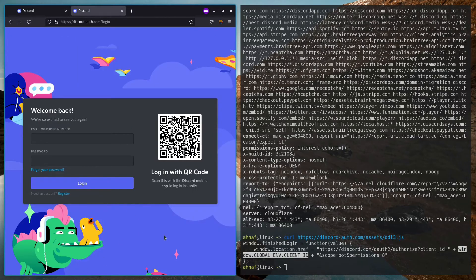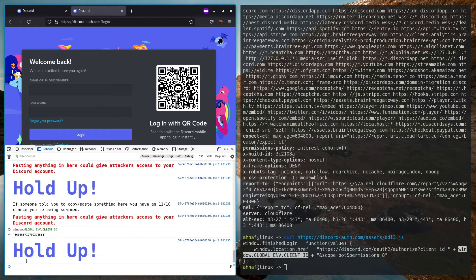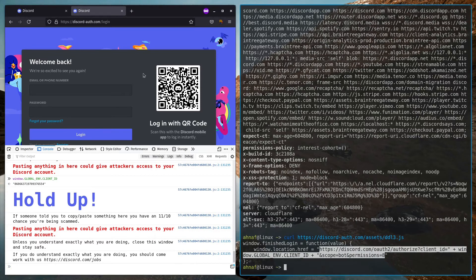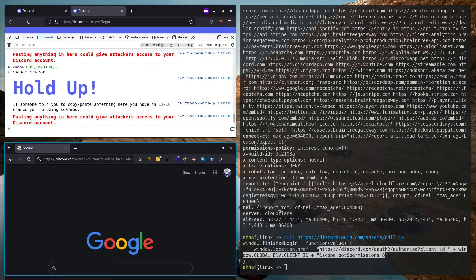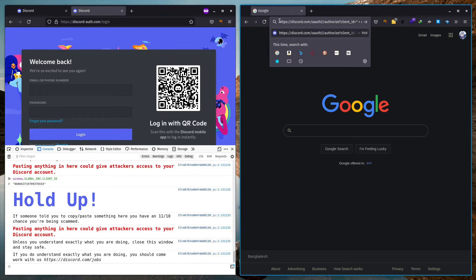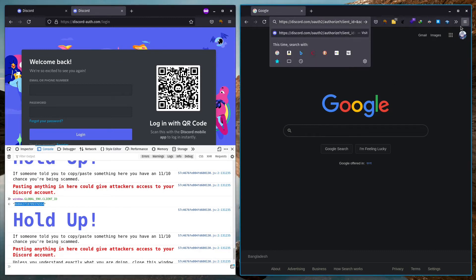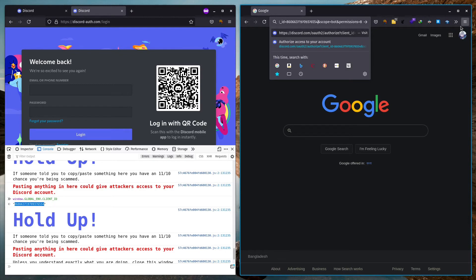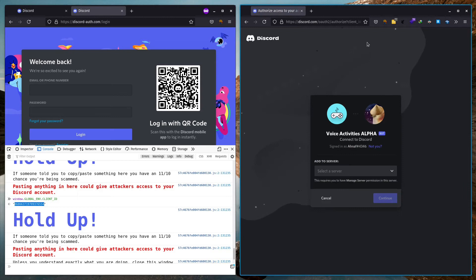So let's actually try to invite this bot. Let me copy this link and go to my Discord. If we paste in the invite URL and replace the client ID with the one we found, and hit enter — it's asking for admin permissions with scope 'bot'. Basically, after you've entered your credentials, it redirects you to this bot invite page. The bot is called 'Voice Activities Alpha Connect Discord' and it's asking us to invite it.